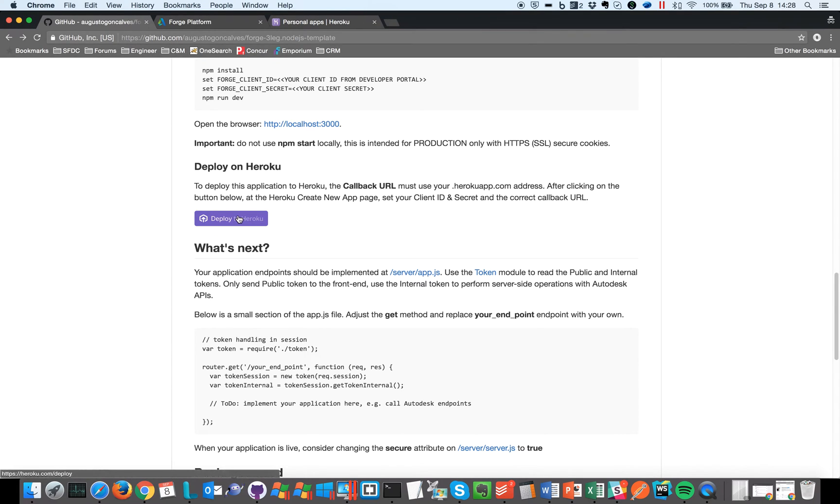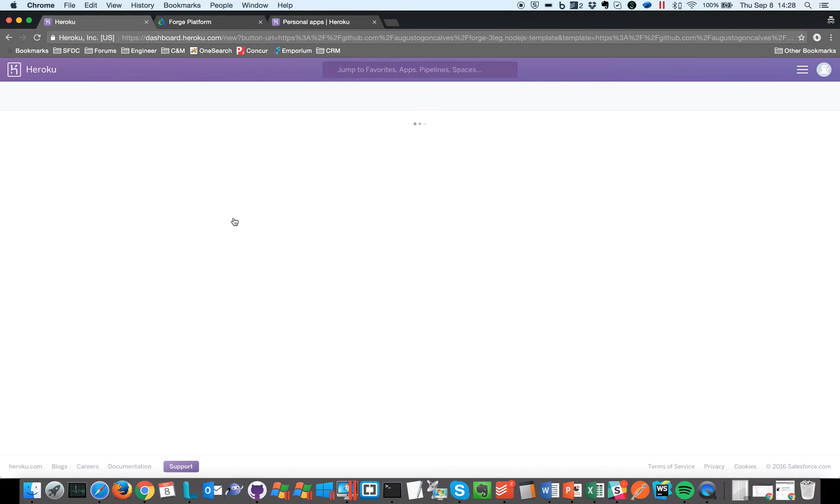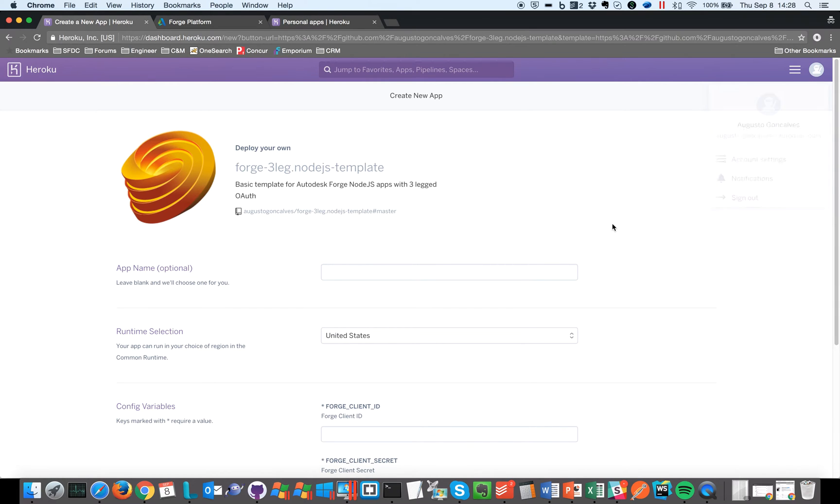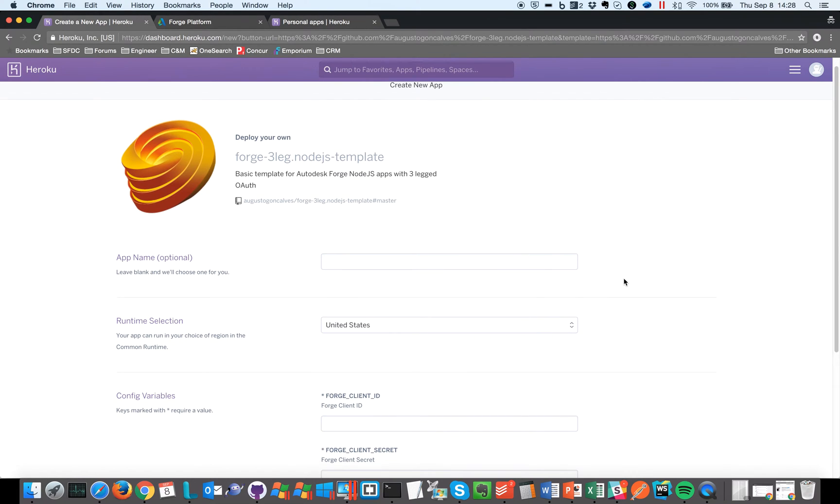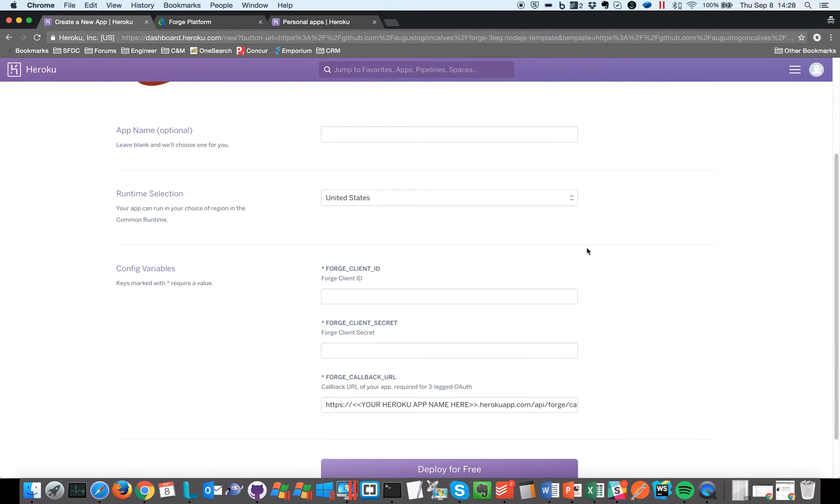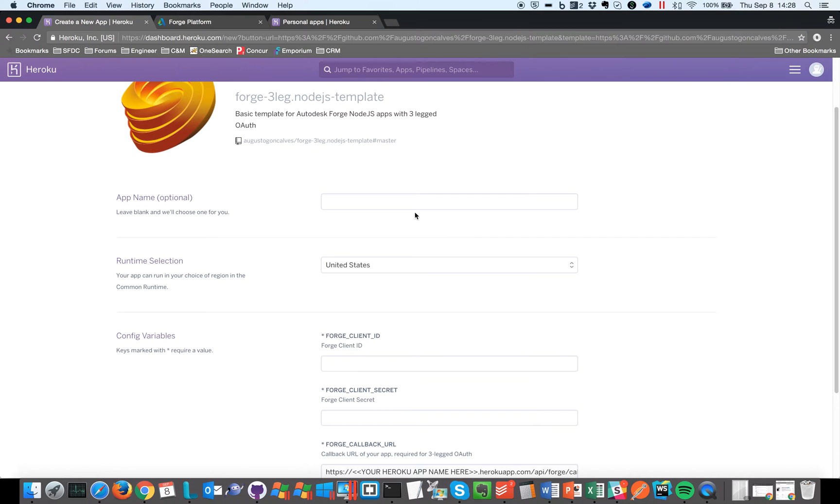So if you click here it's going to redirect you to the Heroku web page. As you can see I'm already logged in on the page, so that's why it's showing my applications. So here's the trick: we have to select the application name.